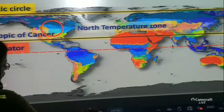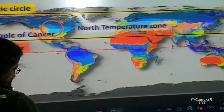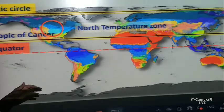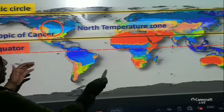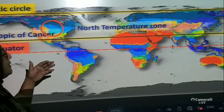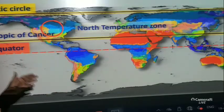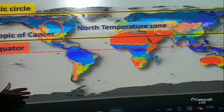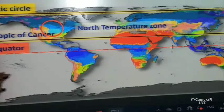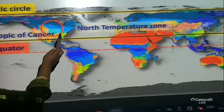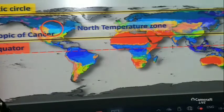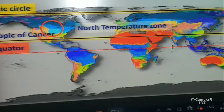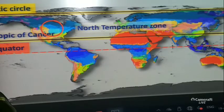Here the climate also differs. The temperature of the southern part of the temperate zone is moderate, but for the northern temperate zone the climate is different — it is to the extreme.